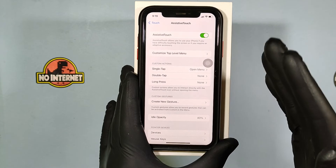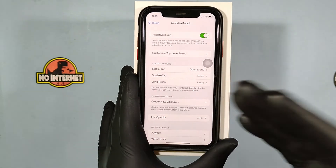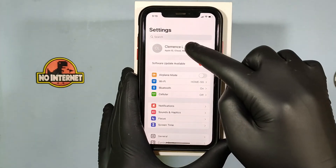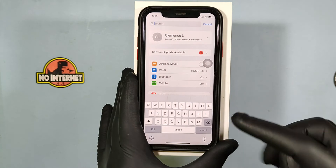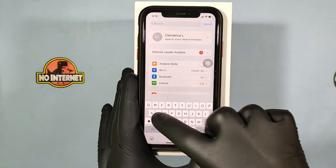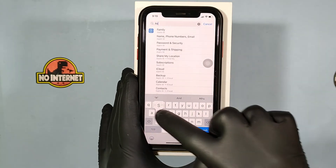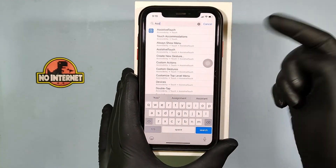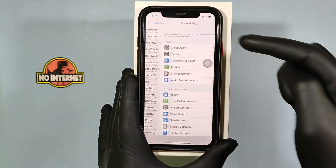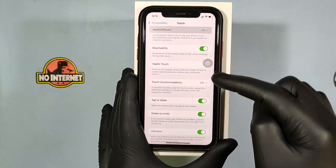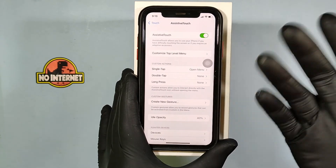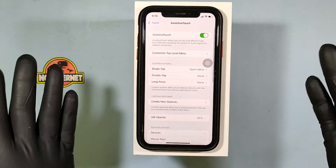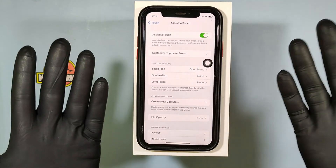If you can't find it, just go to the search settings and type assistive touch. That's how you can find it. It's so simple.